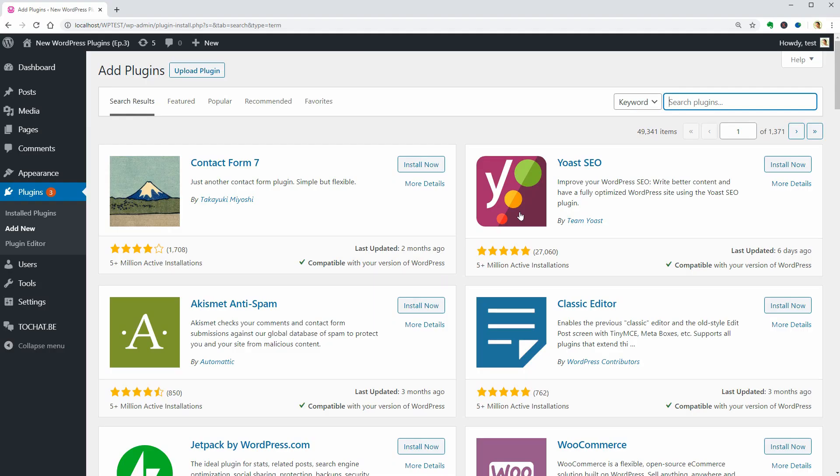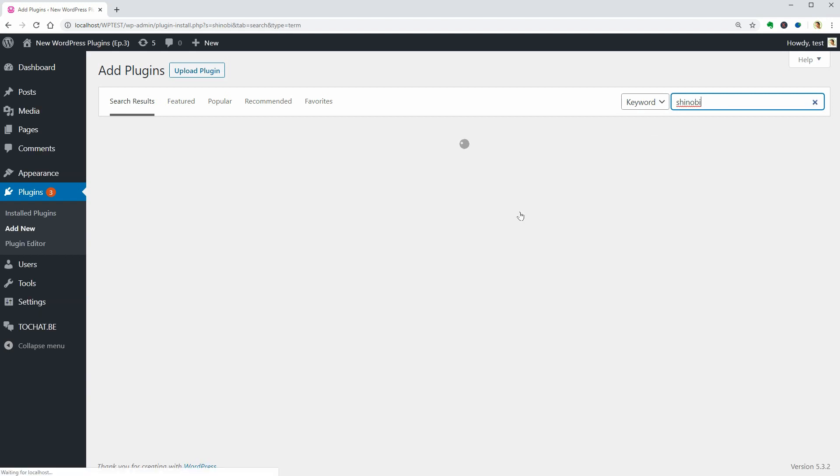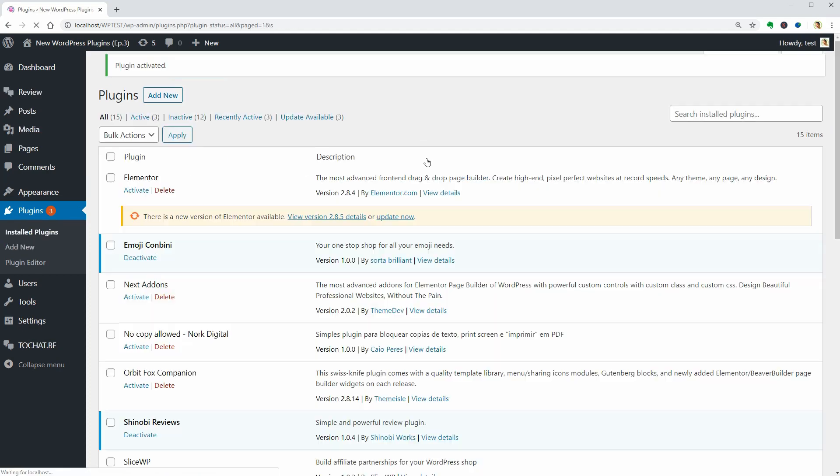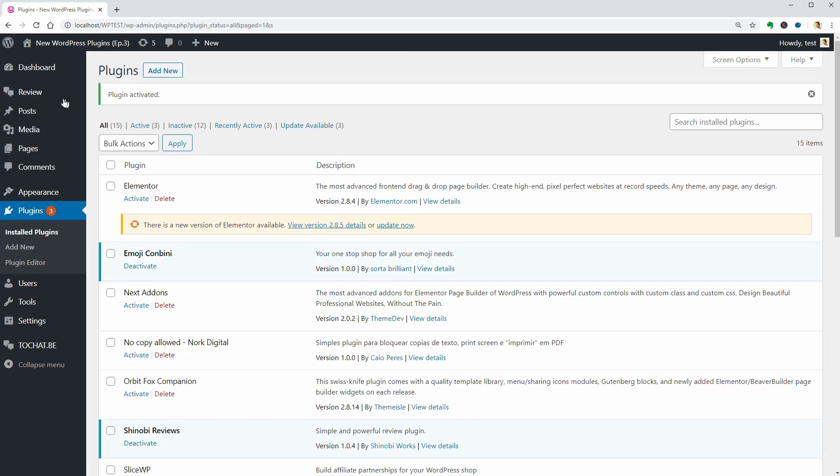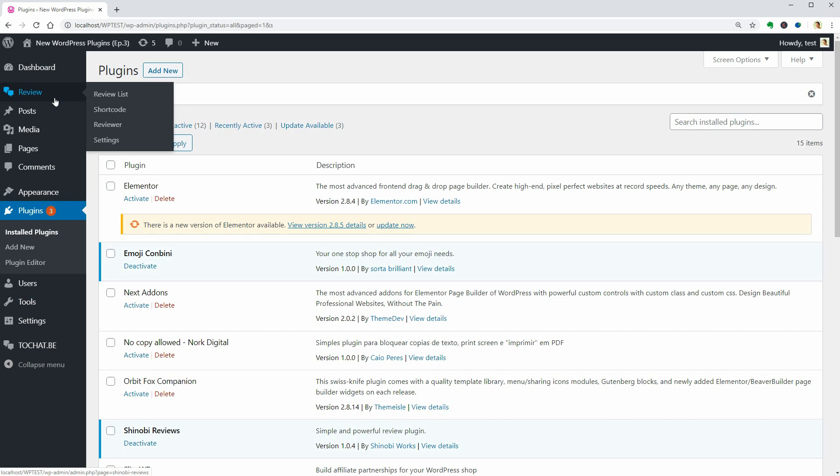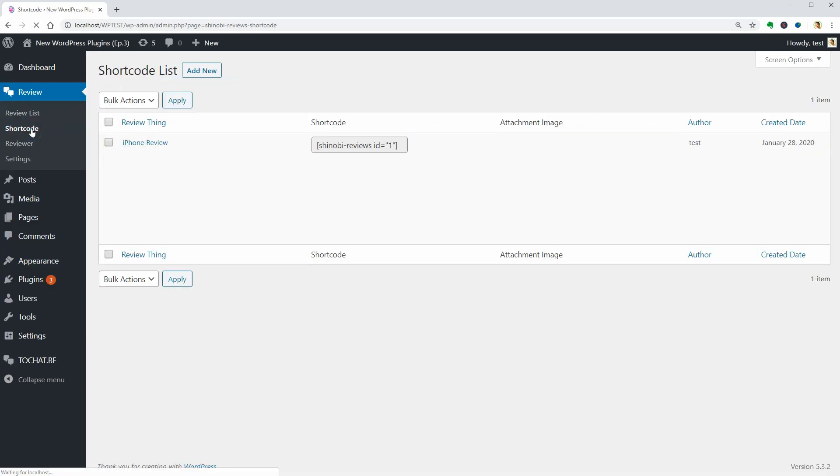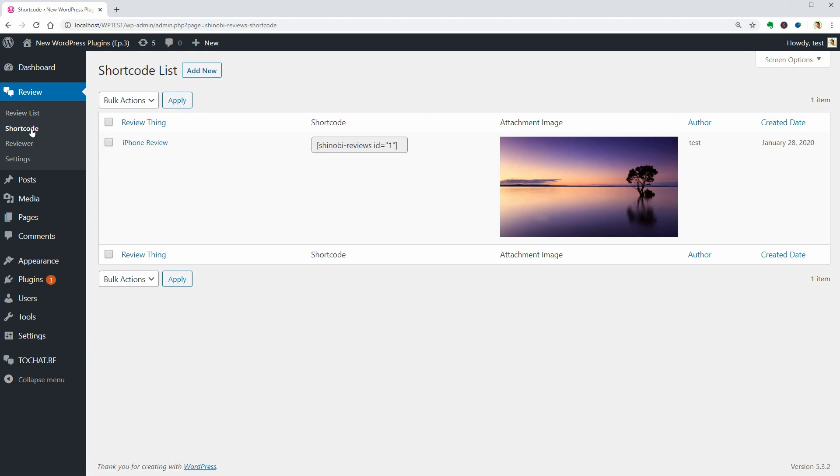How about letting users to communicate with each other? One way to do that is to use the Shinobi Review plugin which adds this new element to our dashboard where we can see the review list, shortcode, reviewer, and some settings.